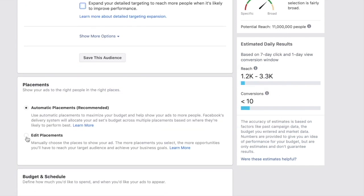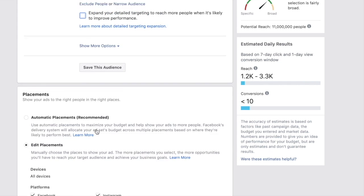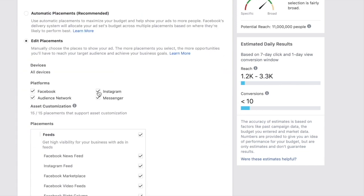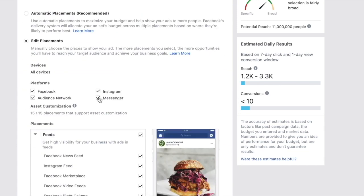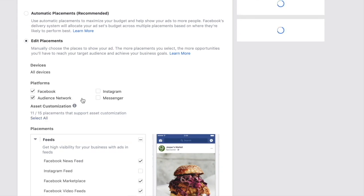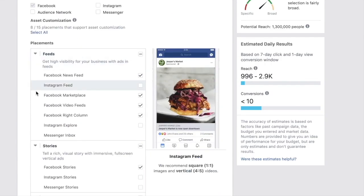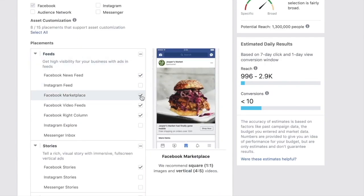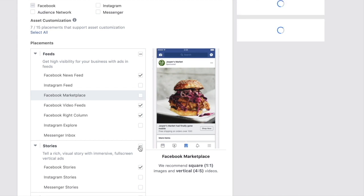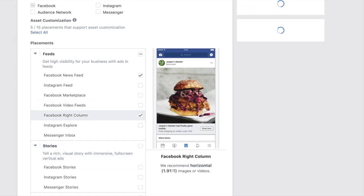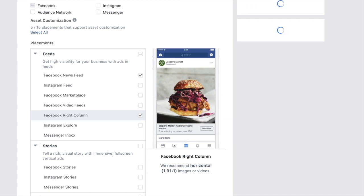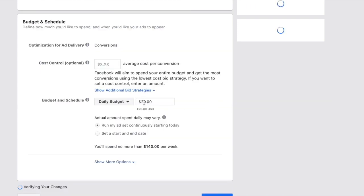Now we're going to edit our placements — we never want to do automatic placements. Remove Instagram, Messenger, and Audience Network. Also remove Facebook Marketplace, Facebook Stories, and Facebook video feed since we're not doing a video ad.